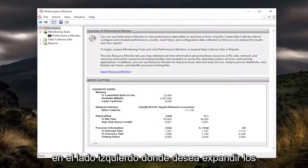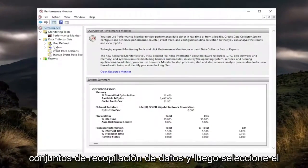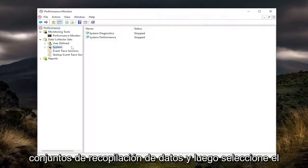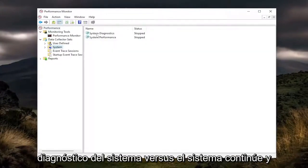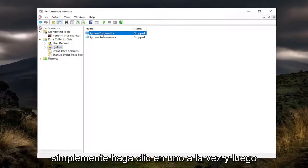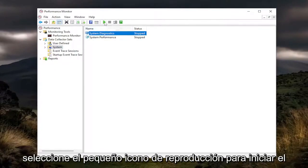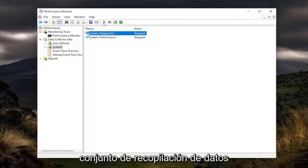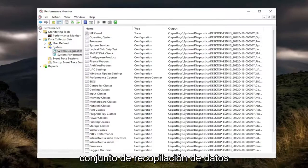On the left side, you want to expand Data Collection Sets and then select System, then System Diagnostics. Go ahead and click one at a time and then select the little play icon to start the data collection set.